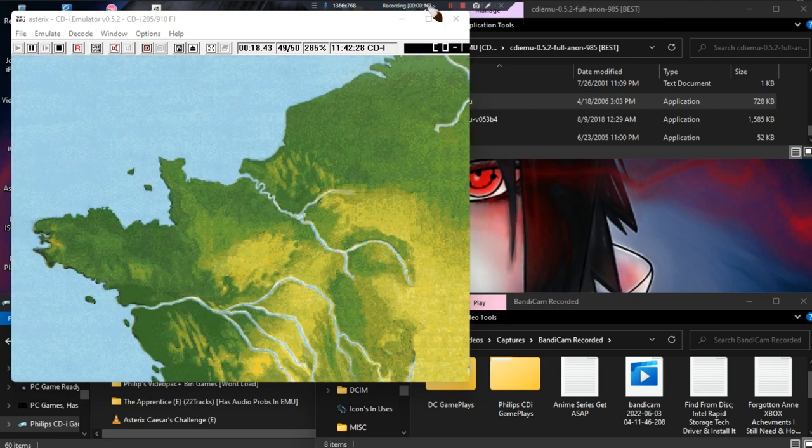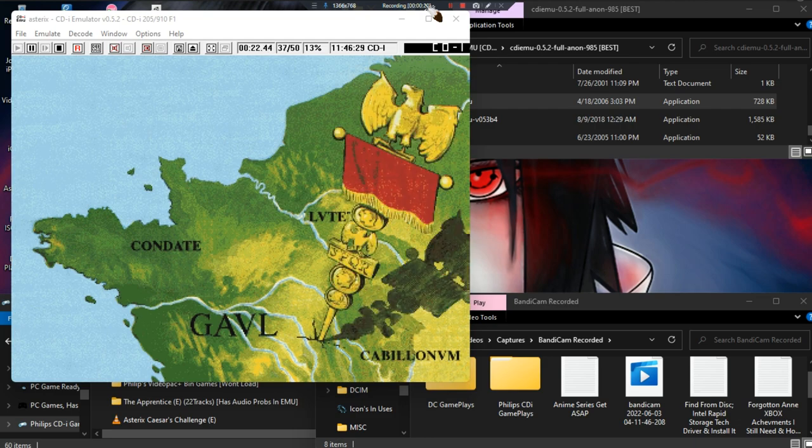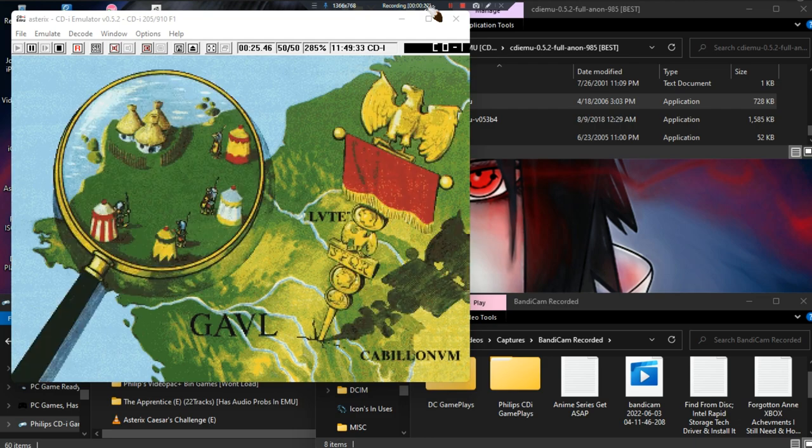The year is 50 B.C. Gaul is entirely occupied by the Romans. Well, not entirely.